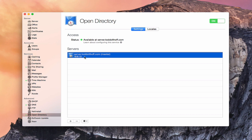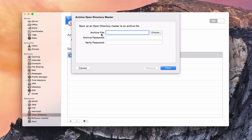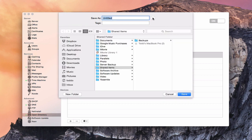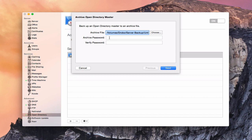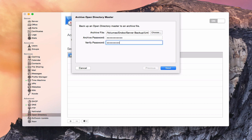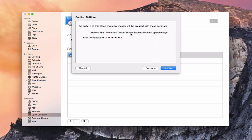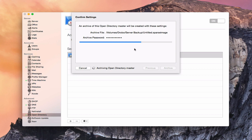Built into server is the option to do that. In the Open Directory service, we've got our Open Directory master right here. Come down to the gear and select 'Archive our Open Directory master.' A dropdown walks you through the process. Choose where to save the archive — I'm going to put it in the server backup folder and click Save. Then you enter a password because the archive will be password protected. Click Next, and it says an archive of this master will be created with these settings.